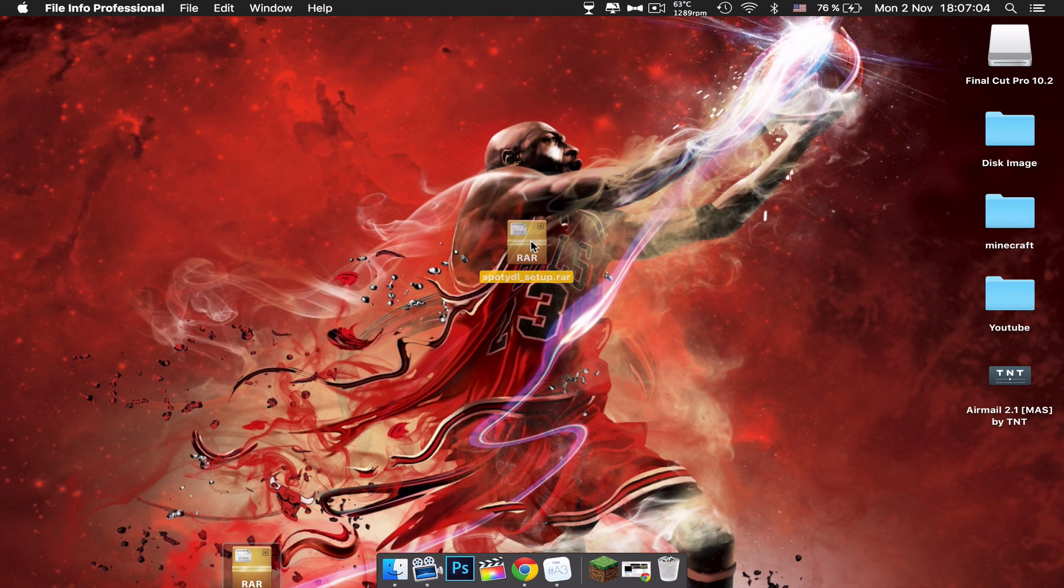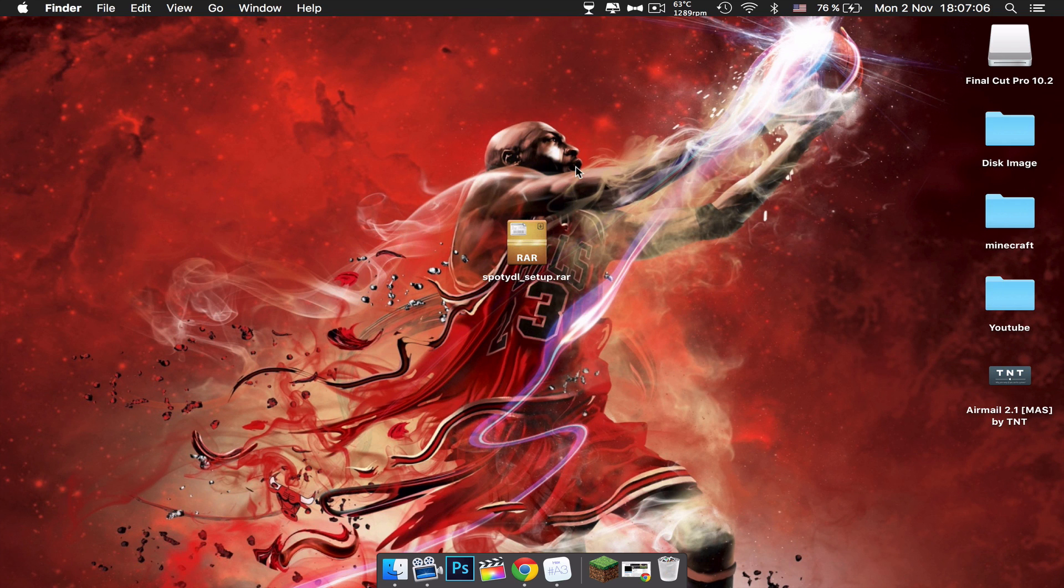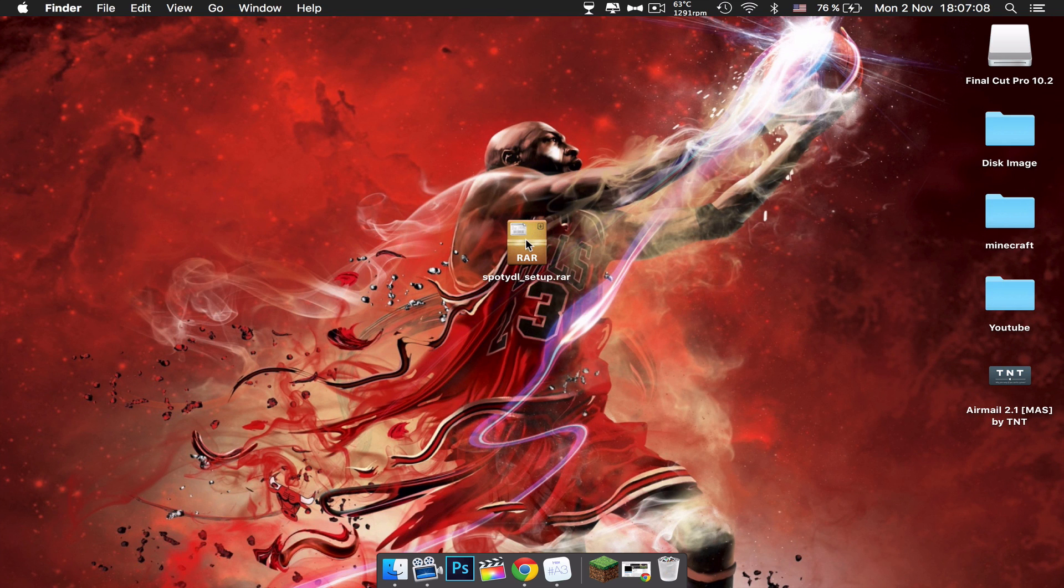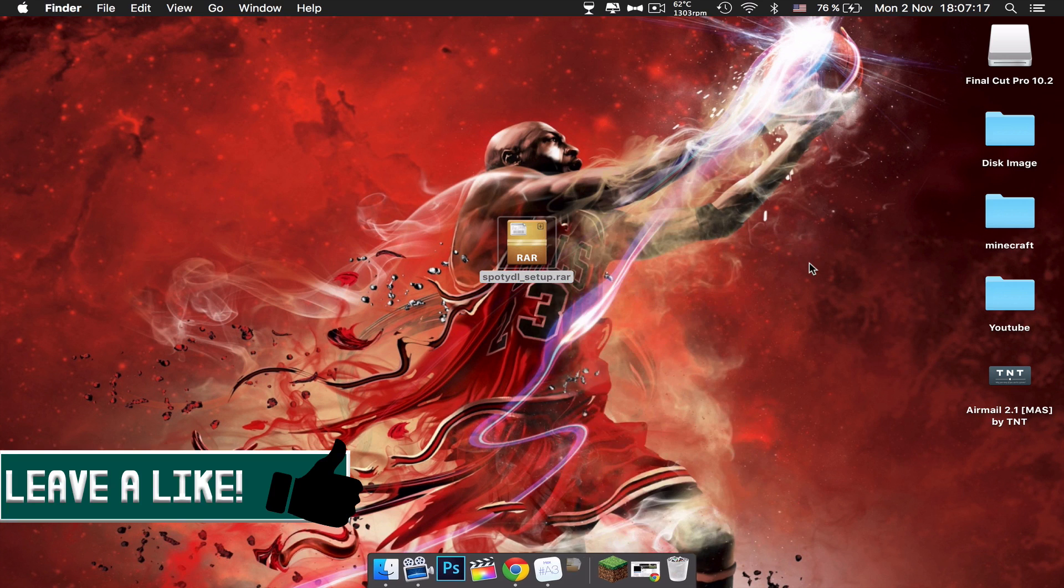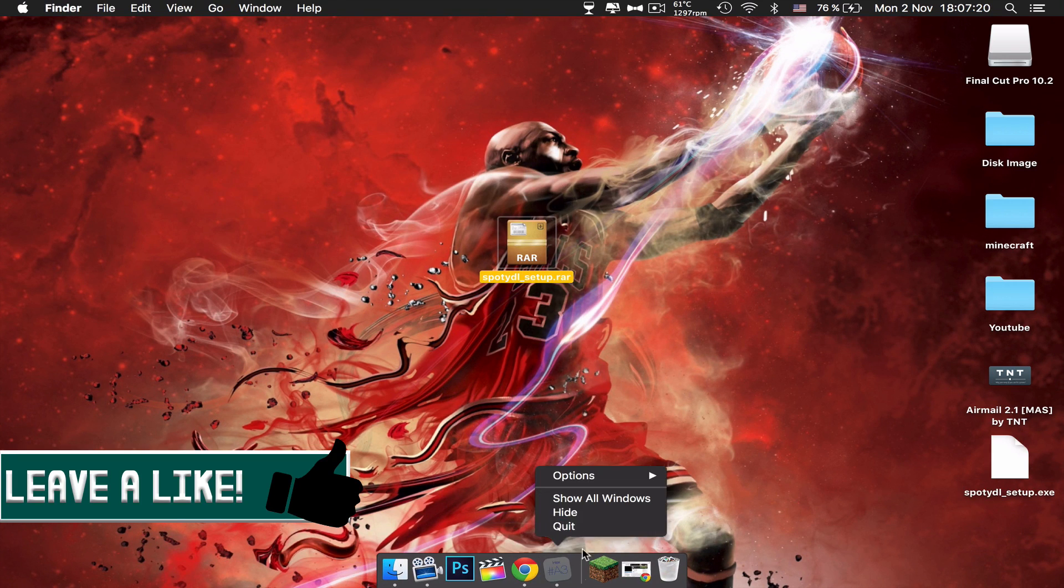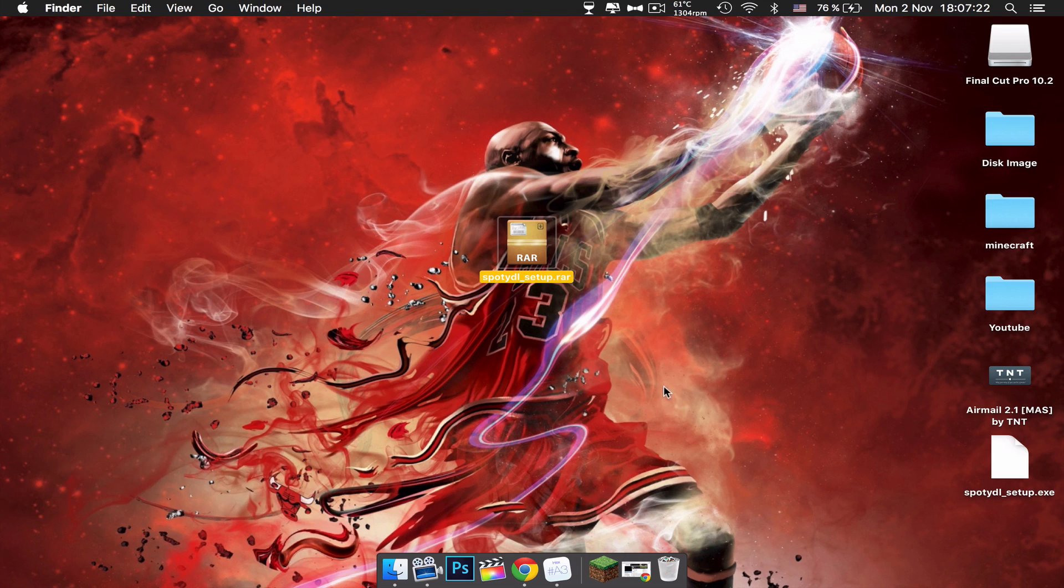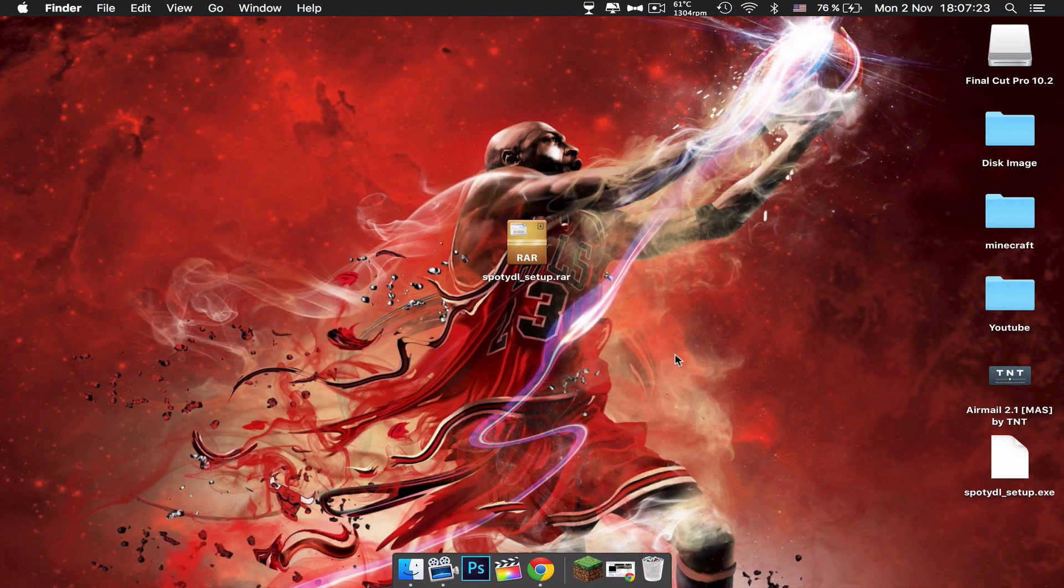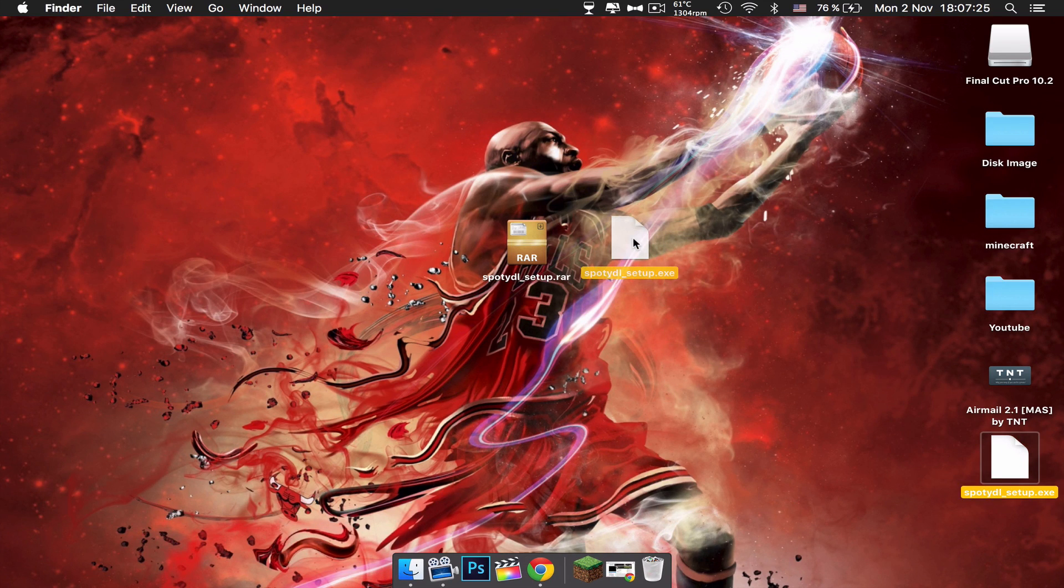Just bring this up to your desktop. You want to right-click it, open with Unarchiver, the almighty Unarchiver. It is an awesome app, be sure to download that. It's very useful. You will get this document SpottedDLSetup.exe.